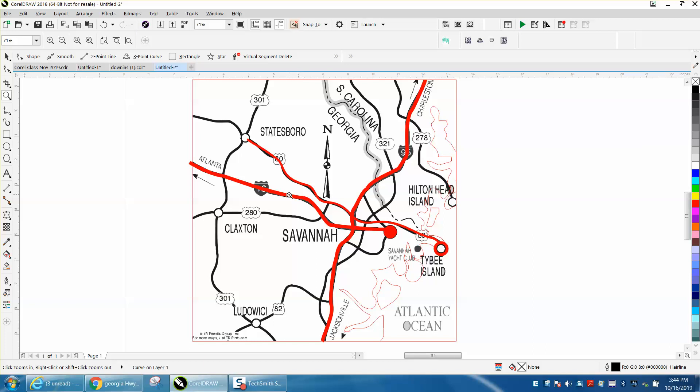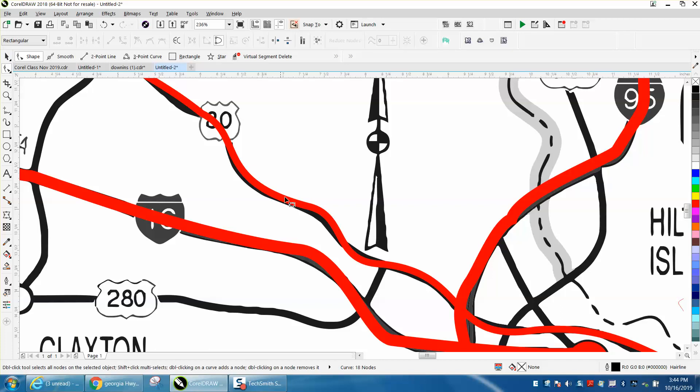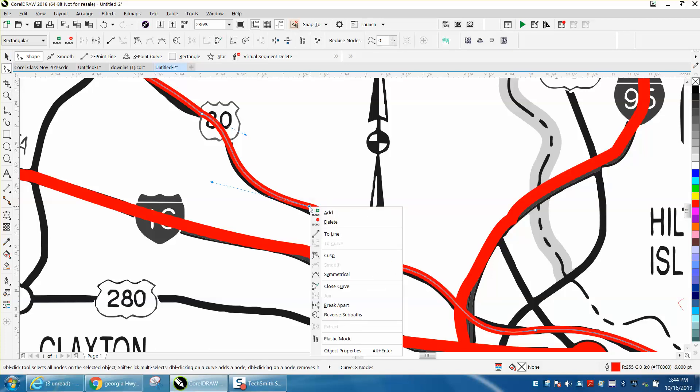I just went ahead and took the liberty of drawing in another road, and you need to think about when you're doing things like this to right-click on them and turn them into a cusp.